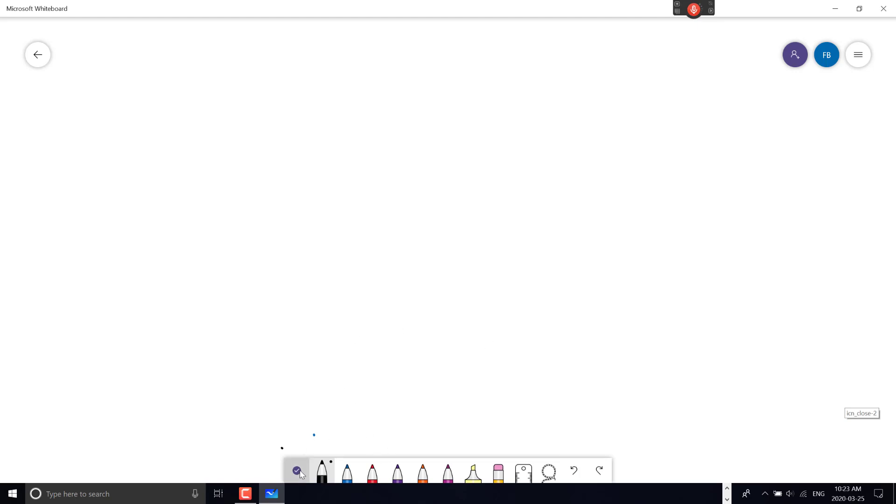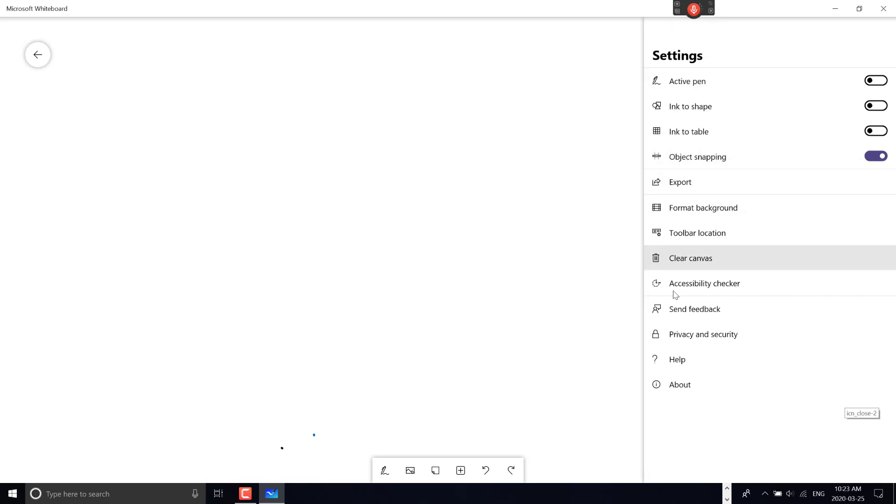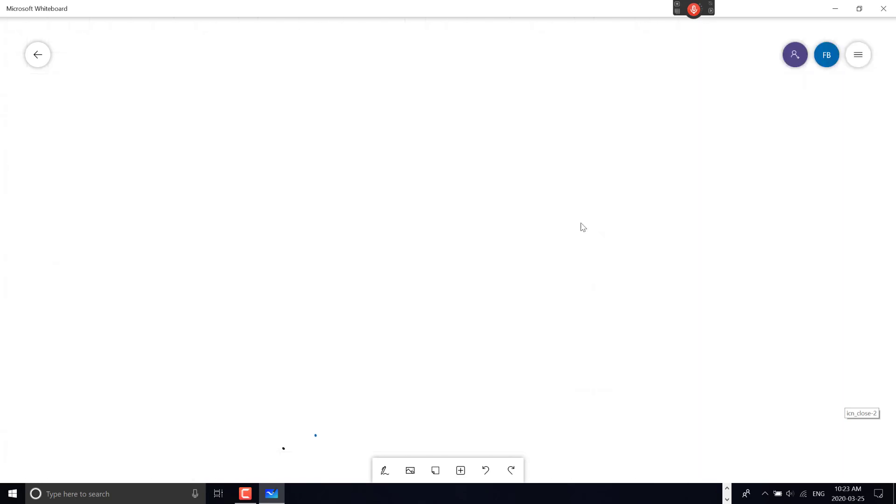Those are useful menu items. You can also access the menu here to clear the canvas, format the background, modify toolbar position, or export—which I demonstrated in the last video.